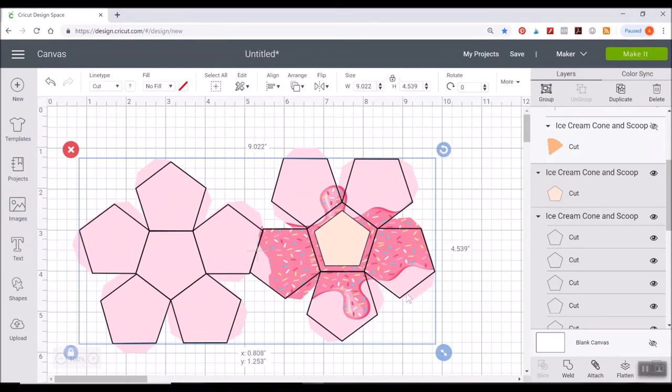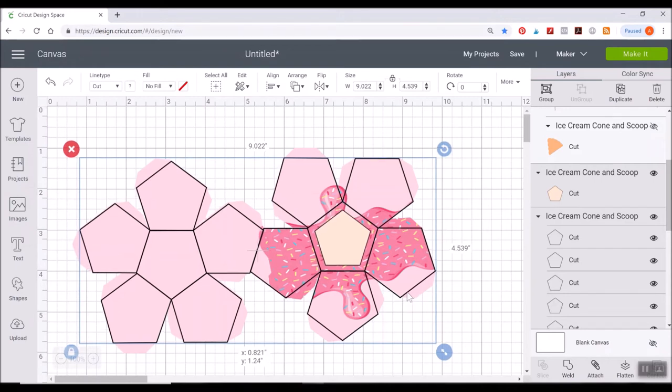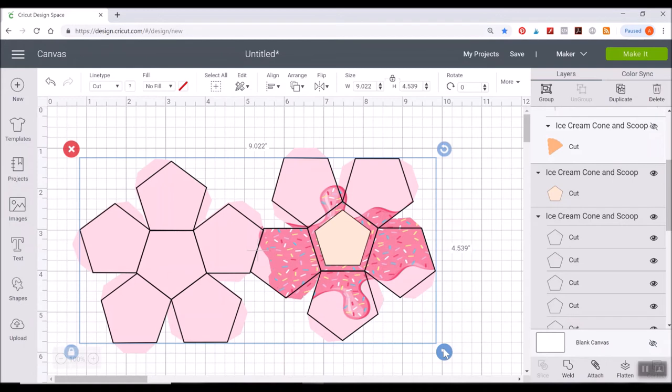So I'm looking here and that is pretty, pretty close. And these are just going to be score lines. So it's not going to be printing these. It's not going to be cutting these. They're going to be score lines.